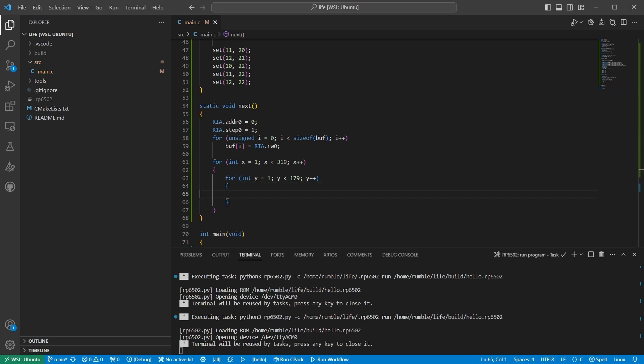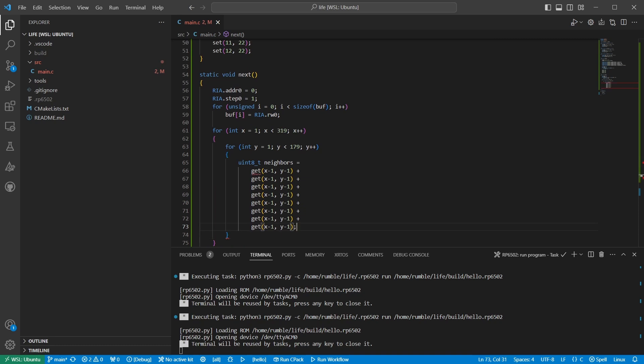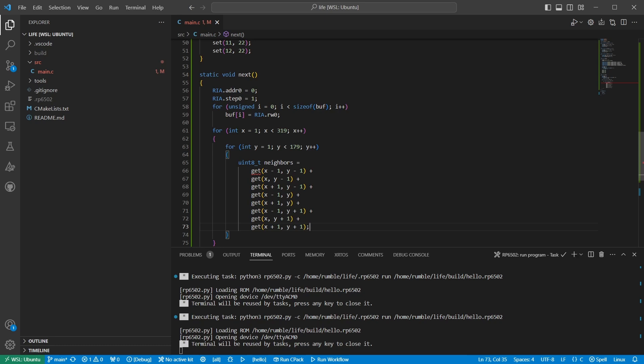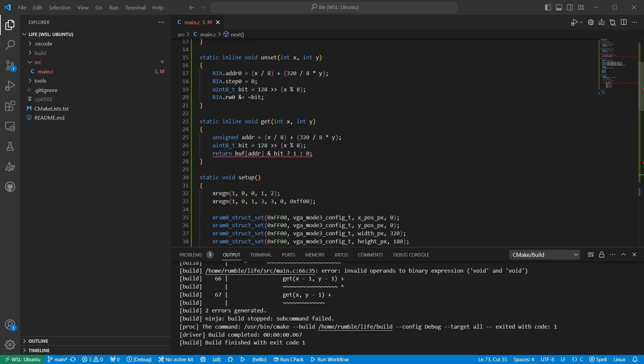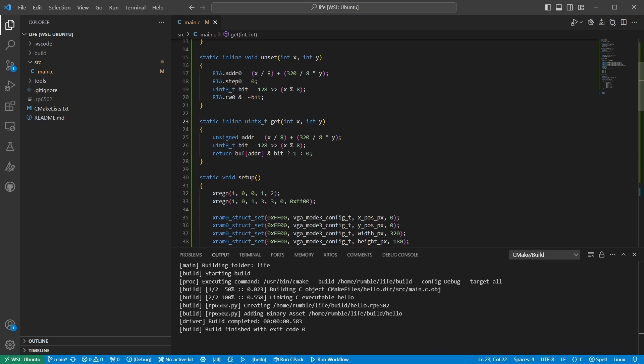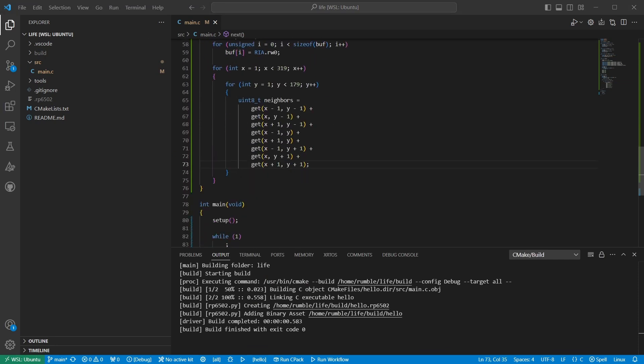For each pixel, we count its living neighbors by adding up how many are live. Huh, there's an error. Okay, we just have the wrong return value up here. That's better. Now we check the pixel itself to see if it's live. If it is, and it doesn't have two or three neighbors, we make it dead. If it's dead, and it has exactly three neighbors, we make it live.